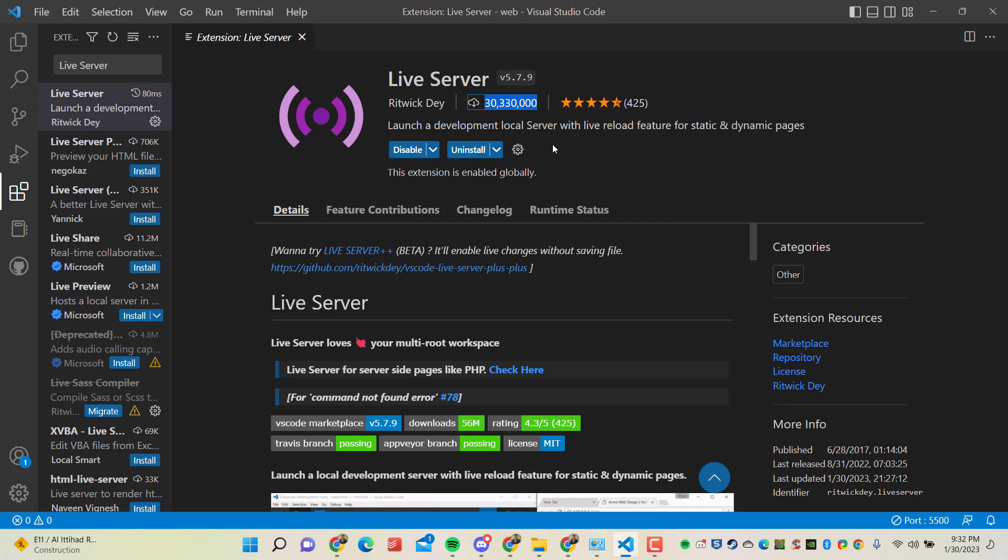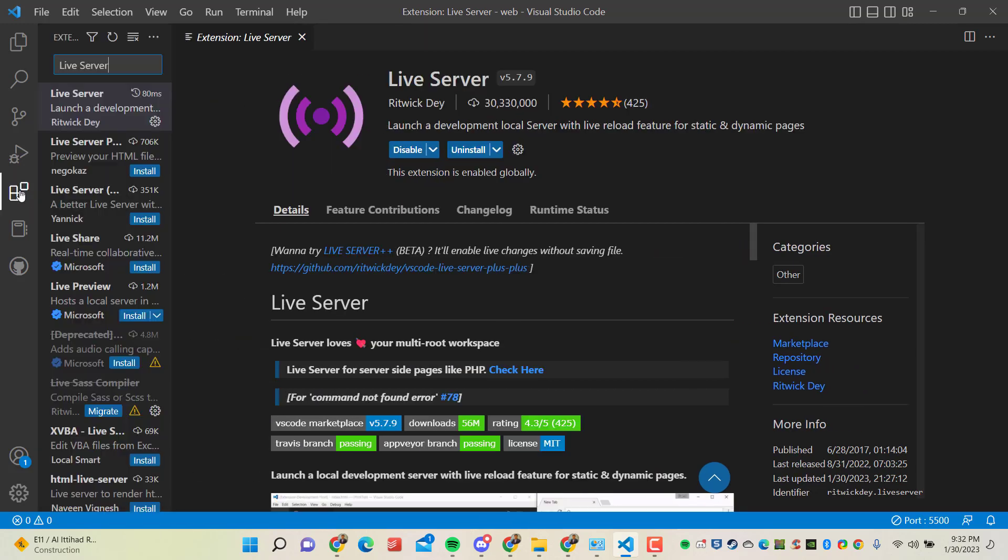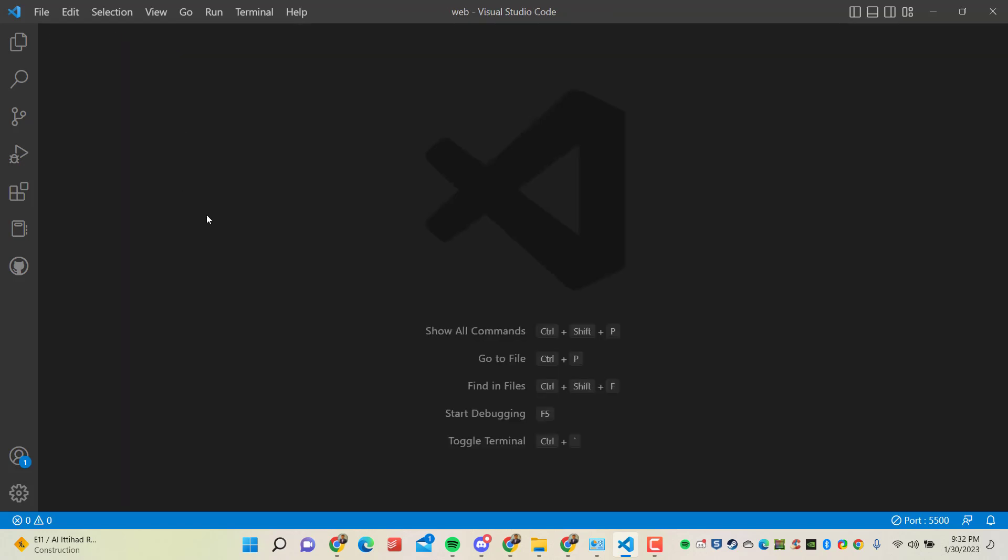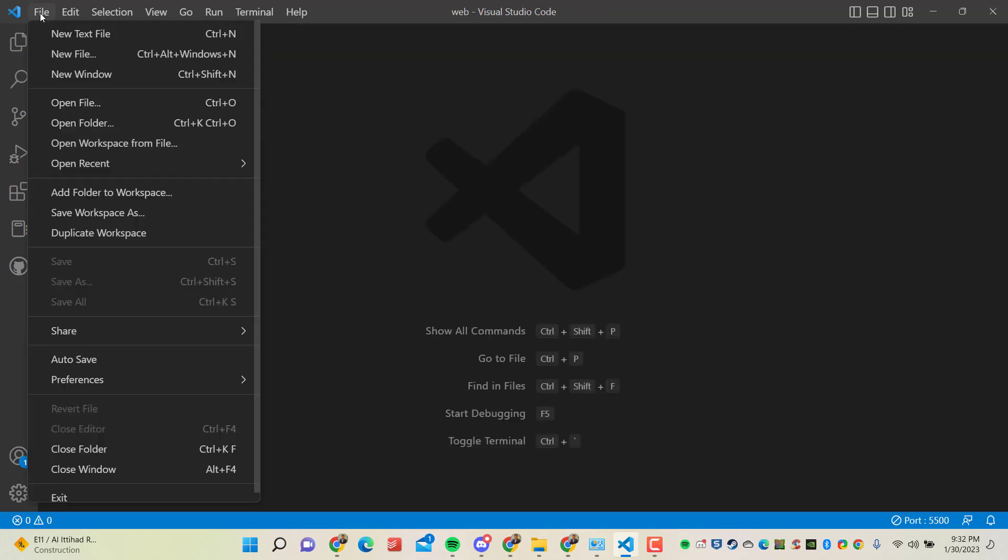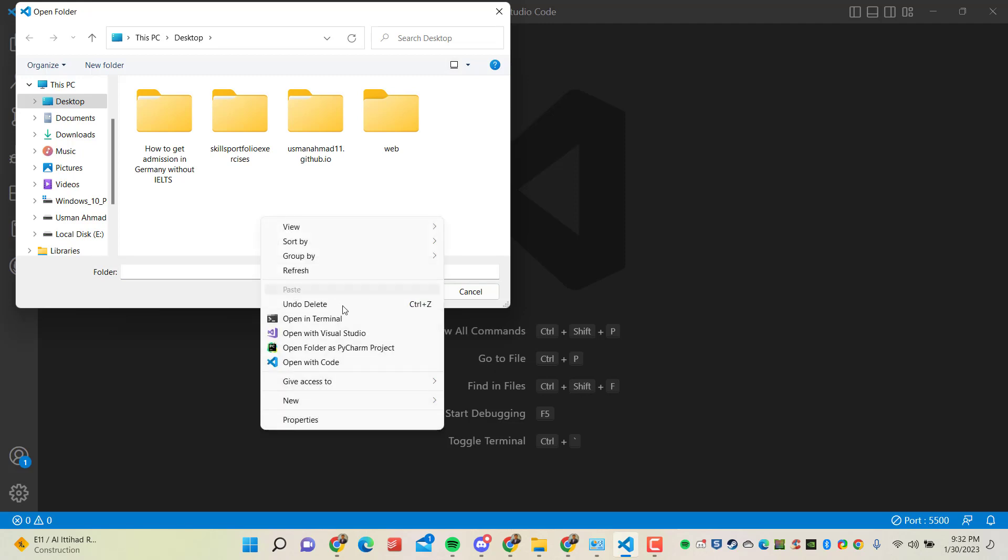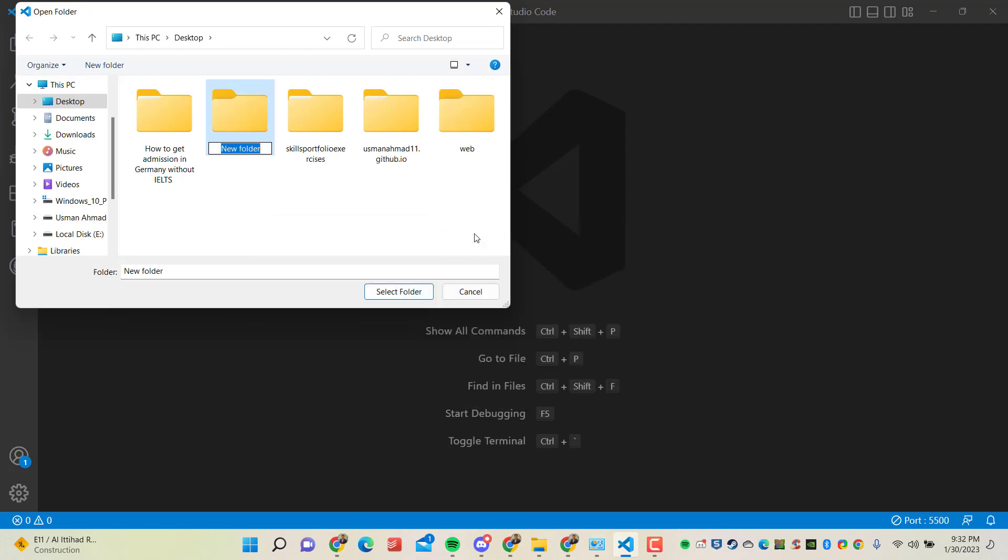So once installed, you can close this. And now we want to test that our Visual Studio Code is running these files or not. So we can create a new folder. I will be going to create one new folder on my desktop.